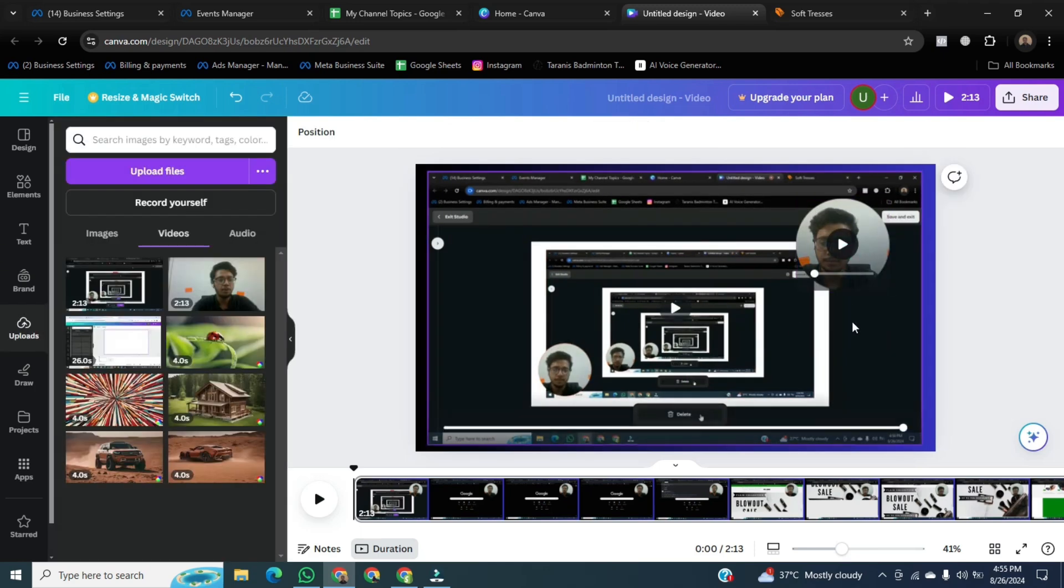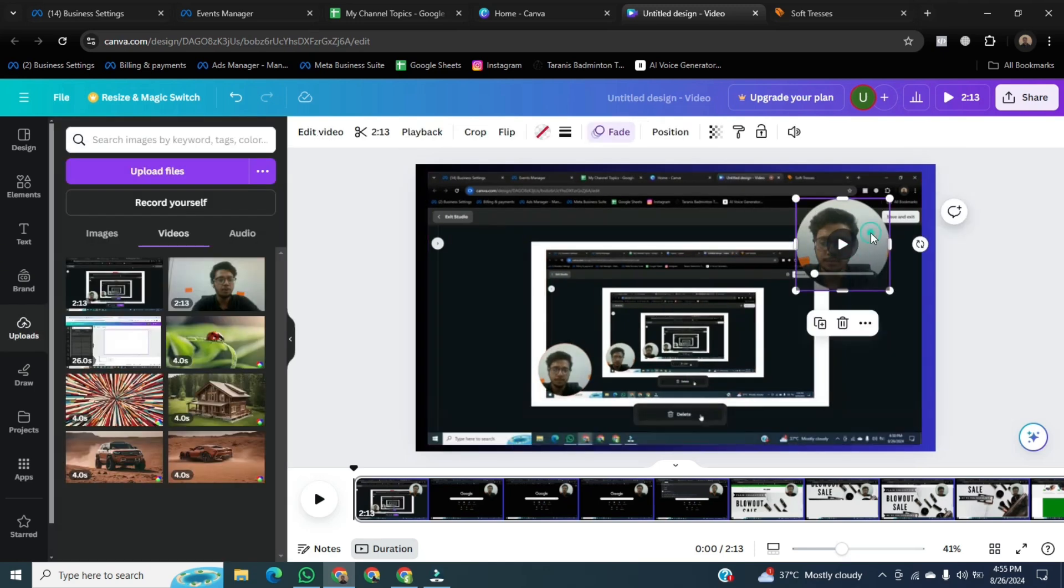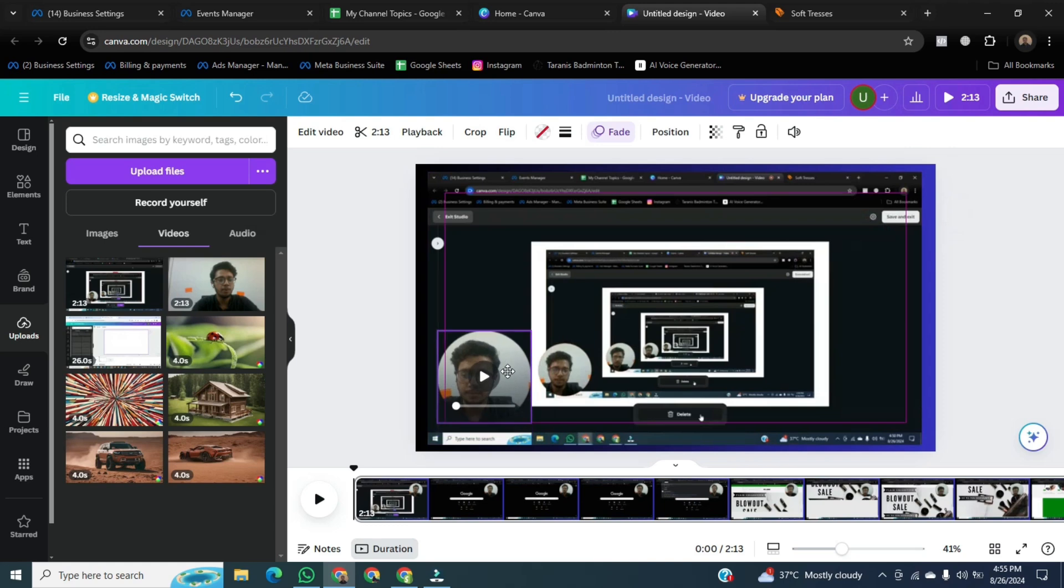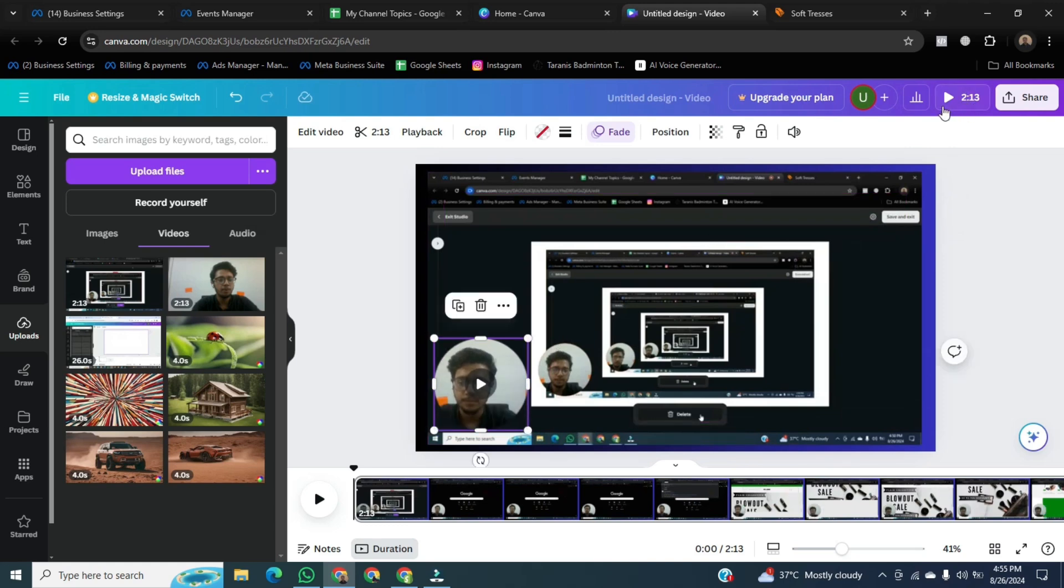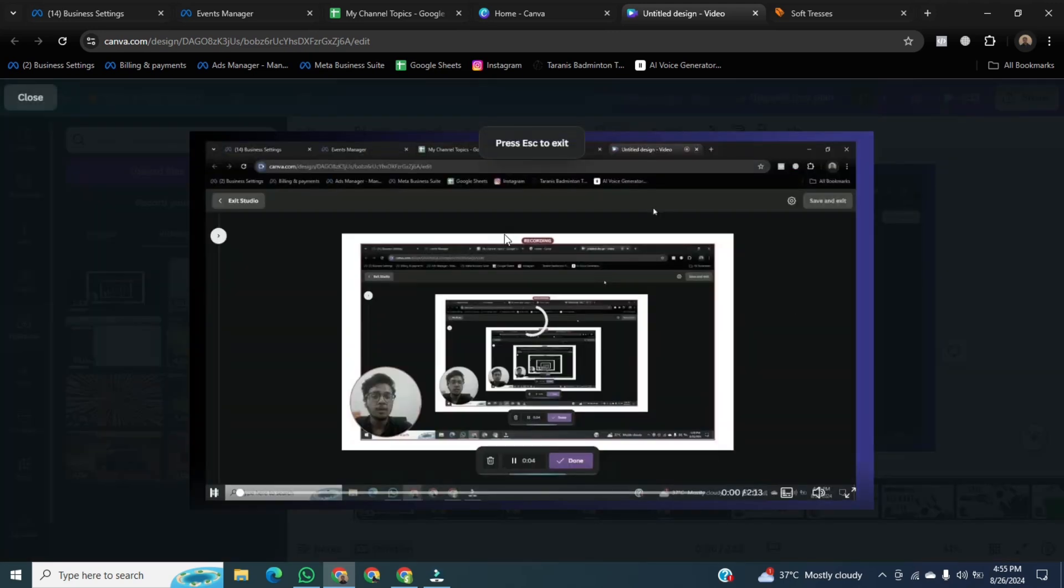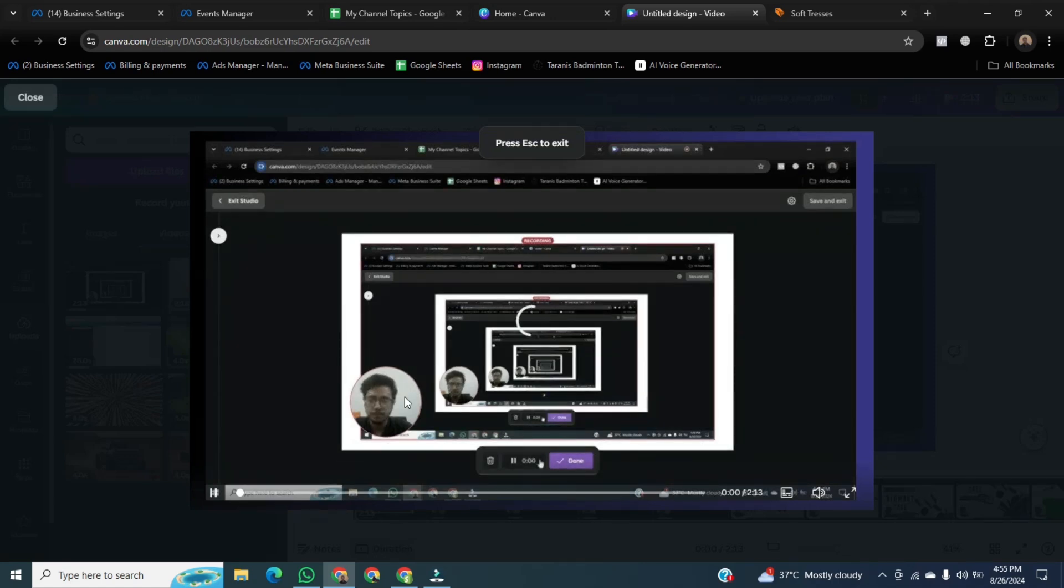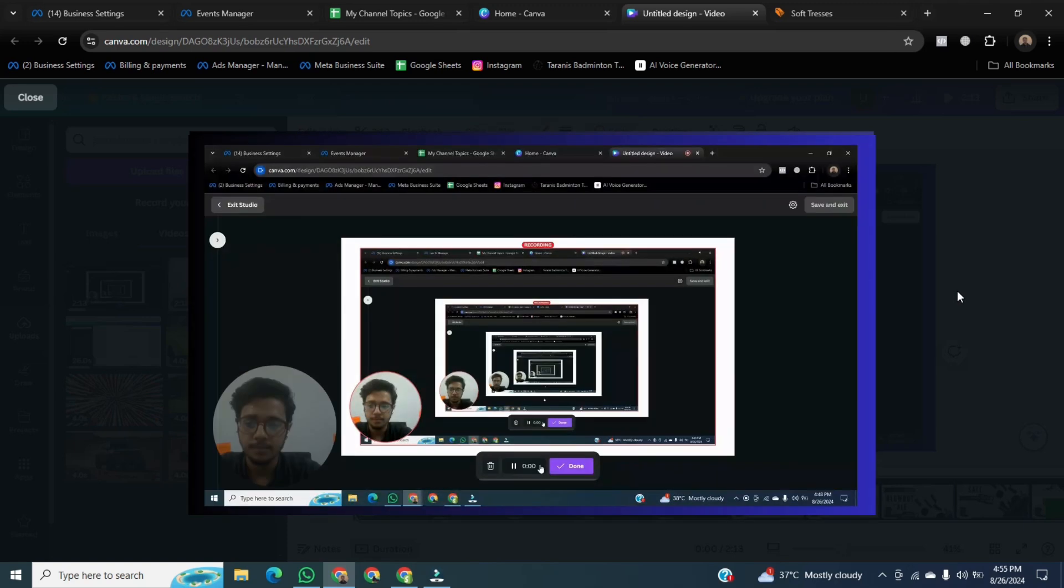Once everything done according to you, then click on this Play button. Now you can see what we was recording on our PC using Canva.